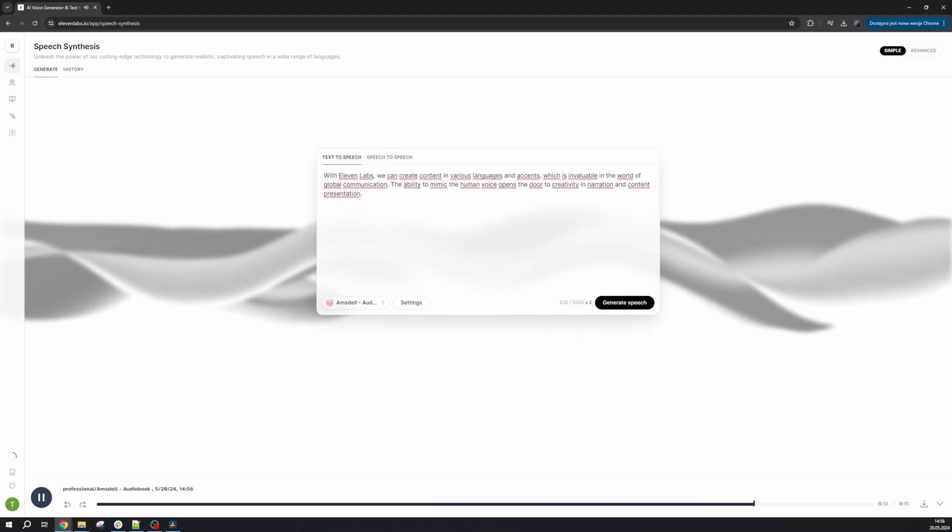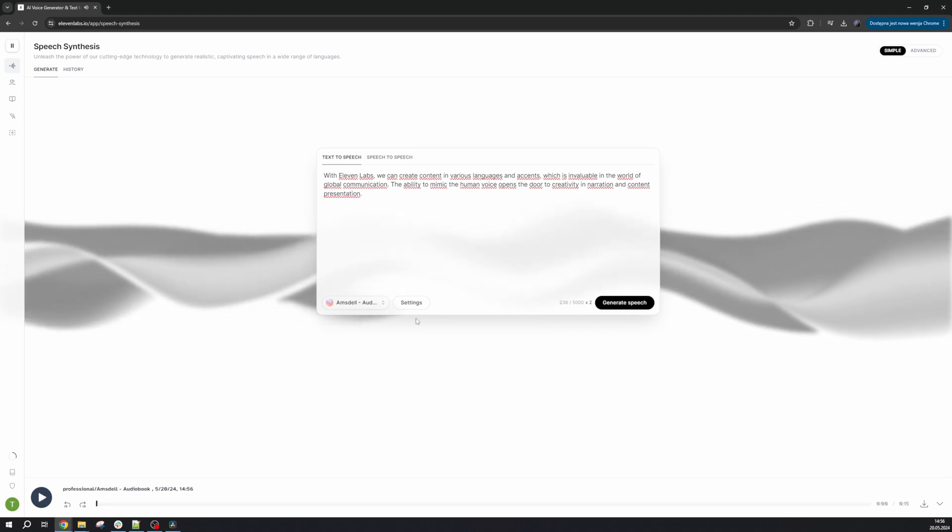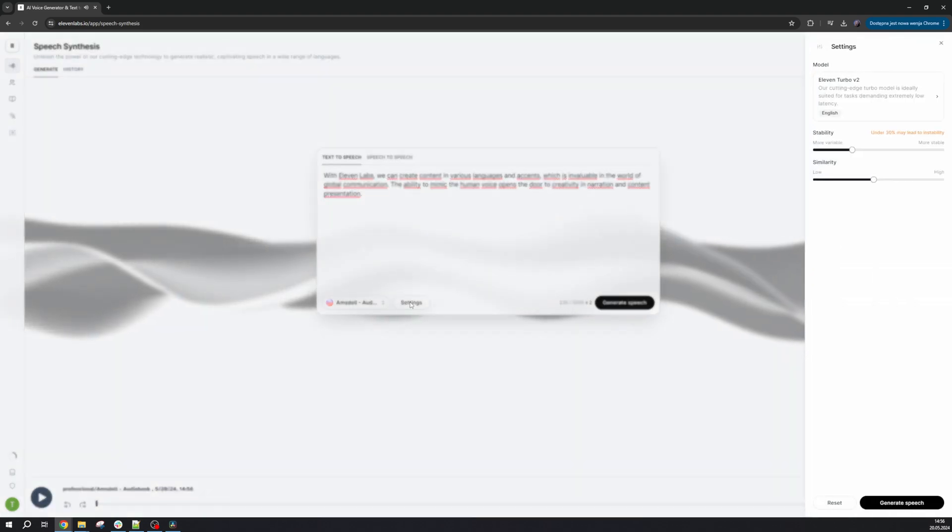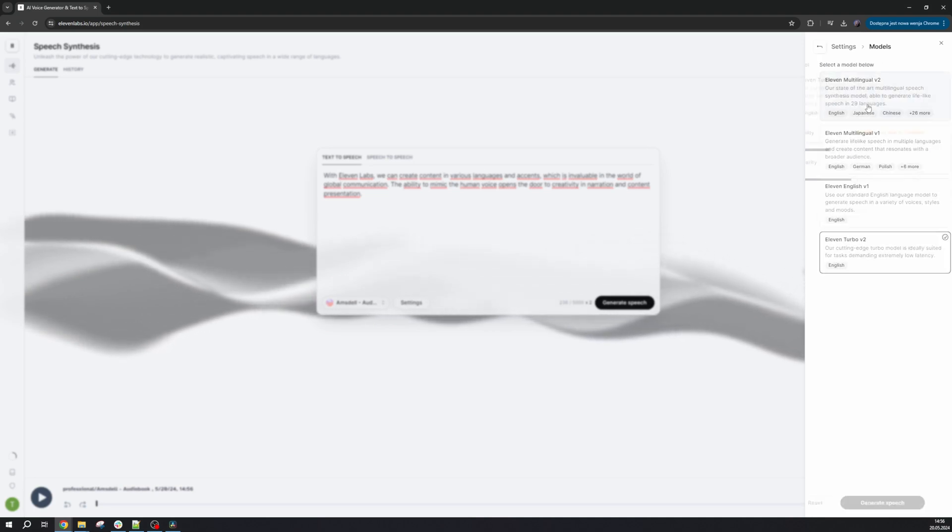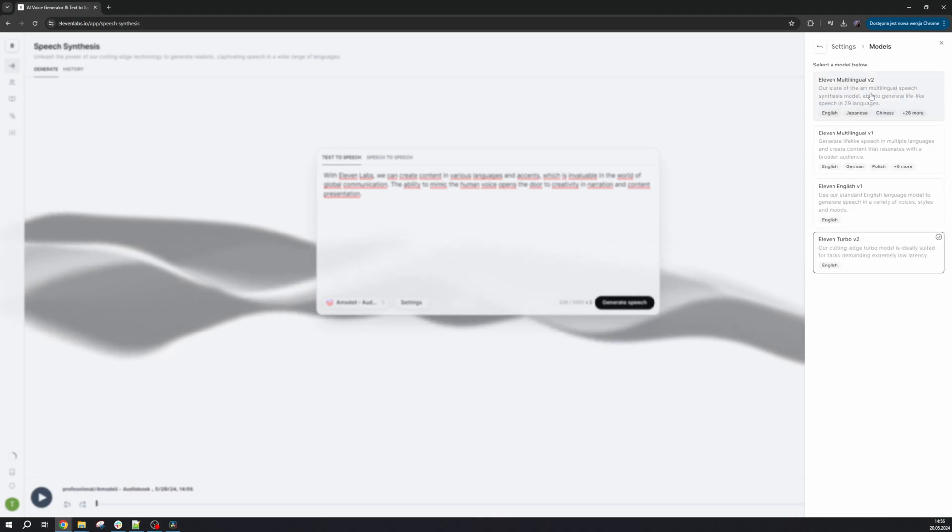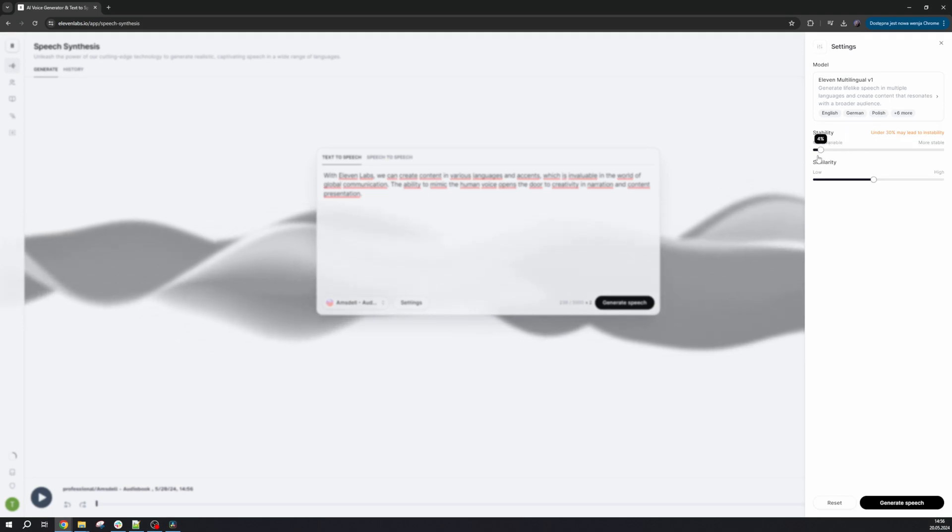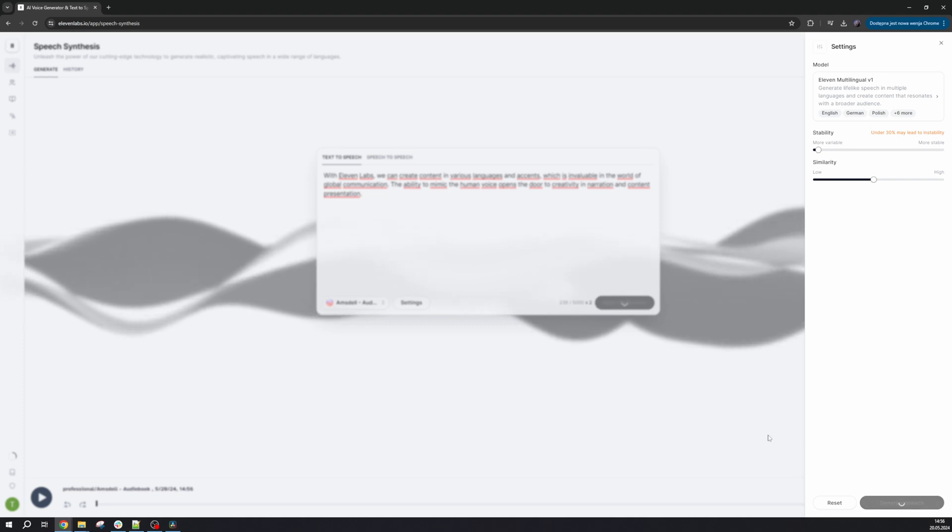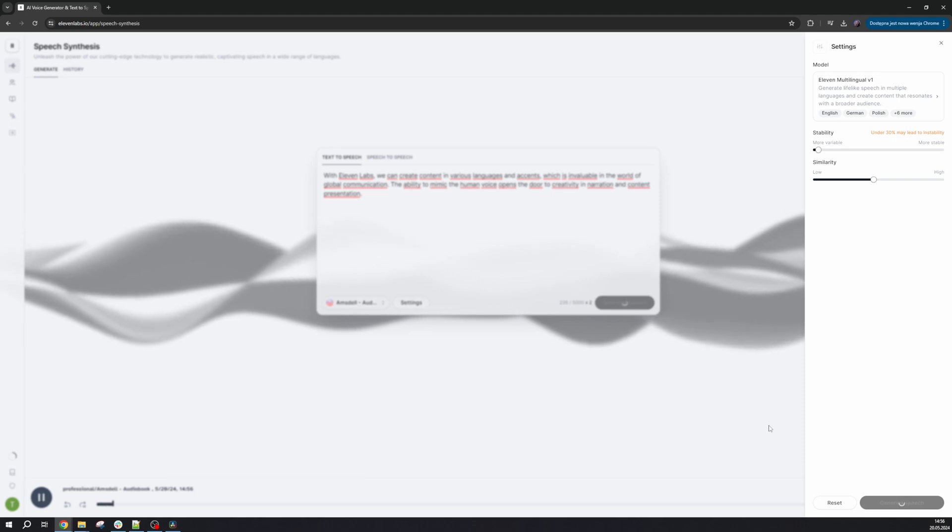Now let's proceed to the settings. We have four models to choose from. When using a language other than English, it's best to select the Eleven Multilingual V2 model. It supports 29 languages and Eleven Labs automatically recognizes which one we are using. The settings are pretty straightforward. Stability, so the lower it is, the more diverse our voice will be in terms of tempo and intonation, making it more expressive.